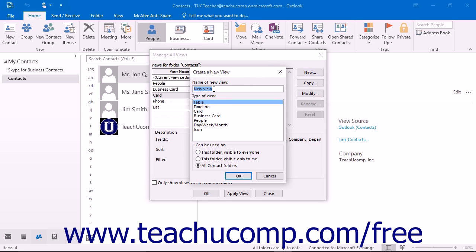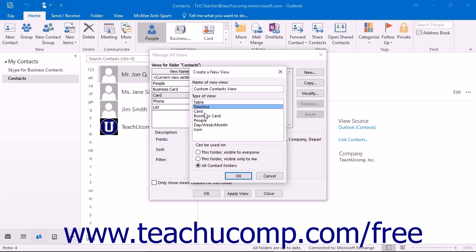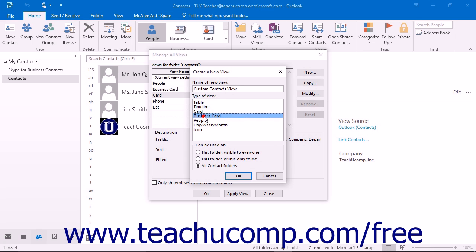Type a name for the new view into the Name of New View text box. Below that, select what type of view you want to create: Table, which lays out the information in columns and rows; Timeline, which shows items accessed over a time period; Card, which lays out the information in a card view; Business Card, which displays information using an alternate card view; or People, which displays a list like the People folder.